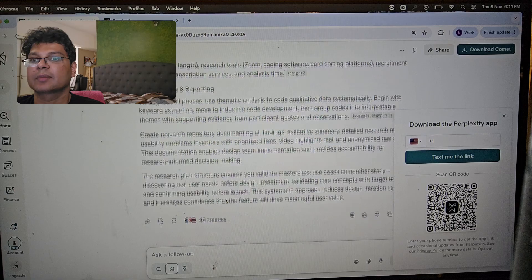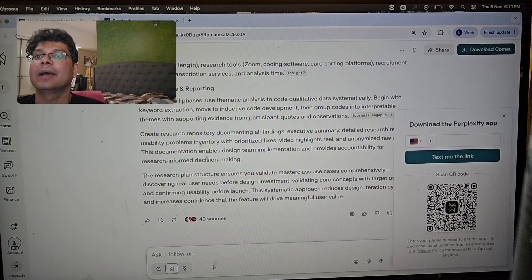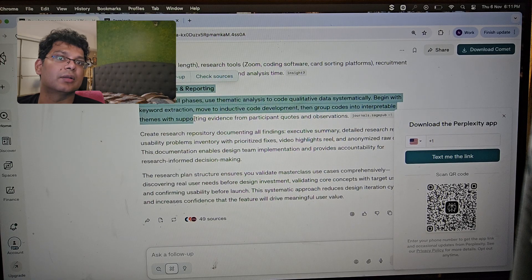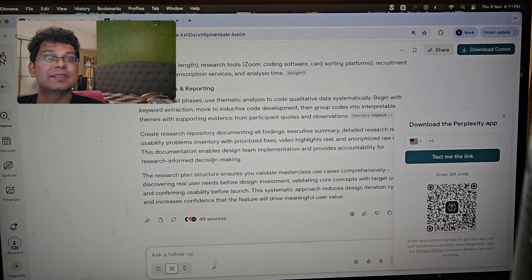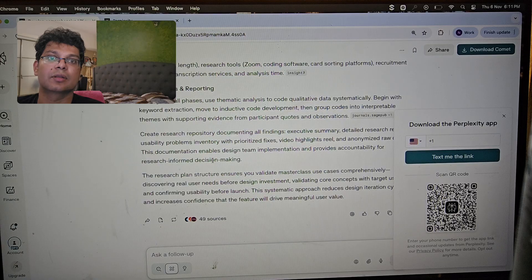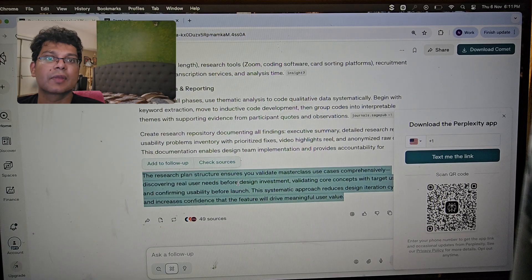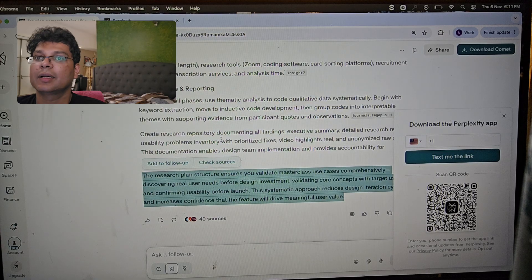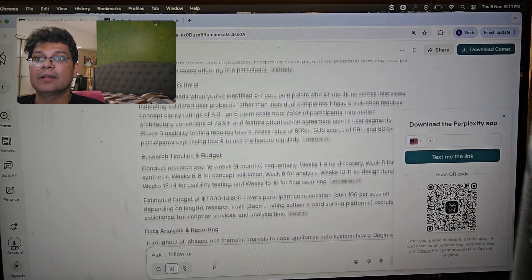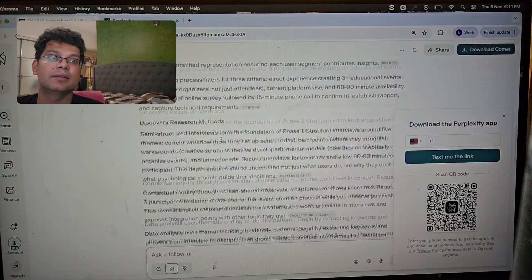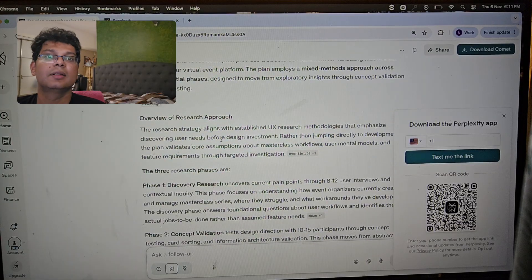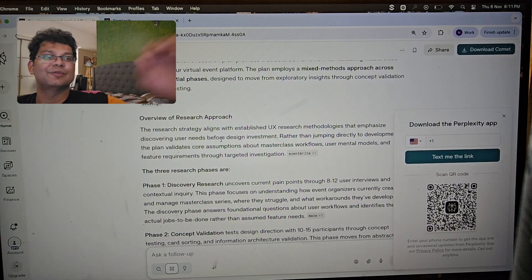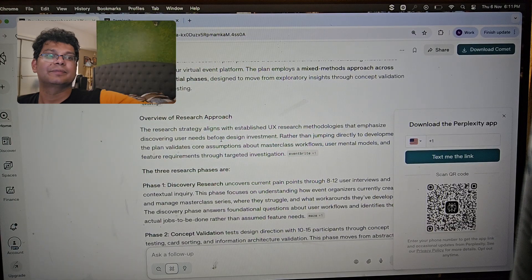When you want to research something and present a seminar or facilitate a conference on it, this is the tool to use. That's all for today — see you guys soon, thank you, bye-bye.